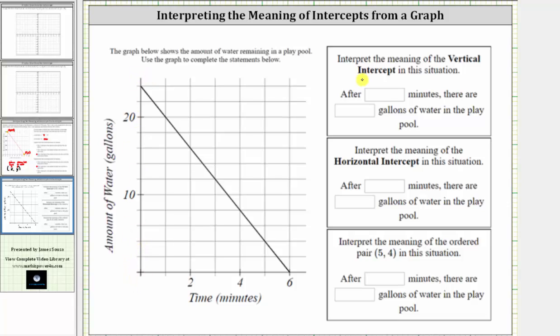We're first asked to interpret the meaning of the vertical intercept, which is the same as the y-intercept. This is the point where the graph touches or crosses the vertical or y-axis, which is this point here.